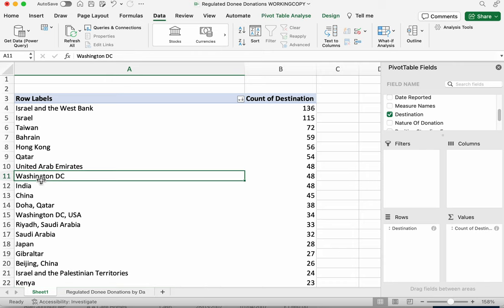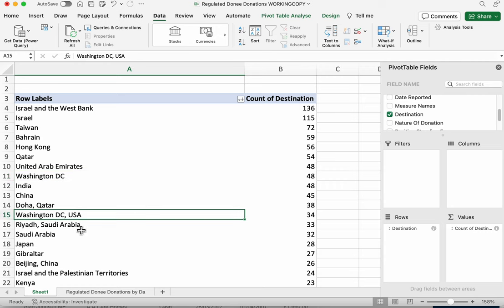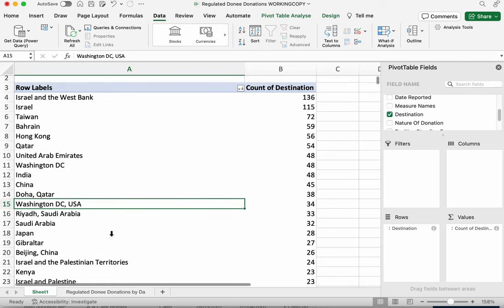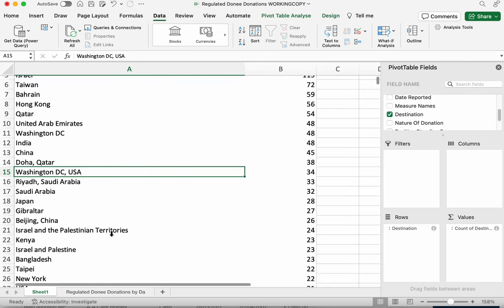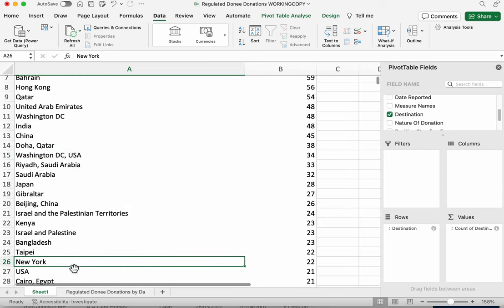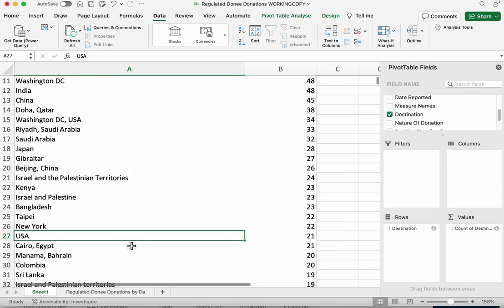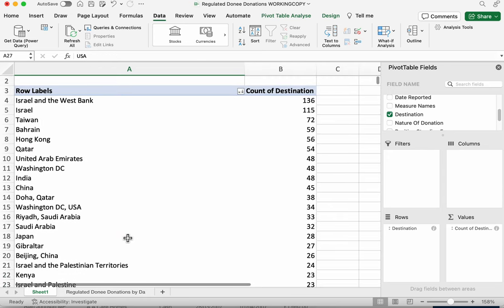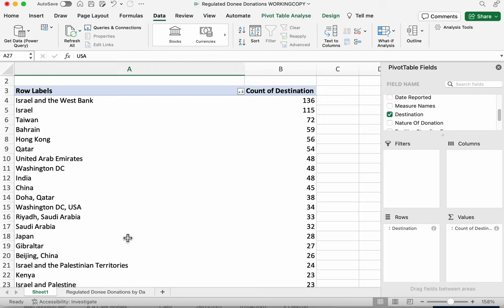now there might be other Israels lower down we can see one here for 24 we can see one here for another 23 so this is where the cleaning is going to be quite important and equally it might be that the USA appears in different forms because we've got Washington DC which is obviously not a country we've got Washington DC USA there might be other parts of the US here as well New York and USA so it may well be that all of those end up adding up to more than the Israel visits we don't know until we've cleaned the data but what we do know is we've got some clues here to start to follow and we've got an idea of where we're heading with a potential story and what we need to do to the data to find out the answer to that question that we're starting to ask